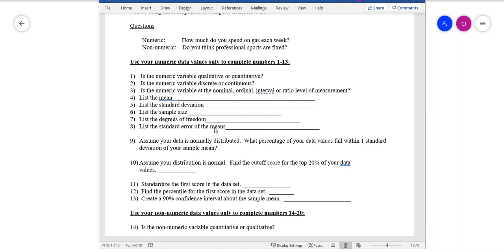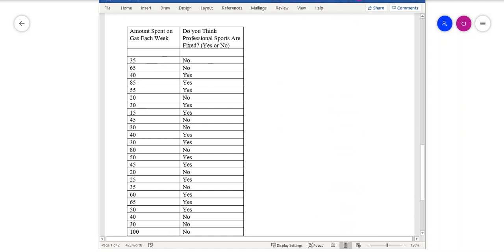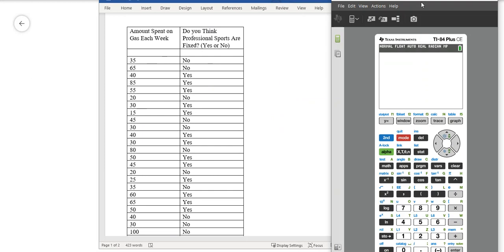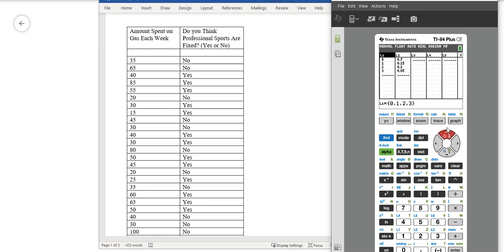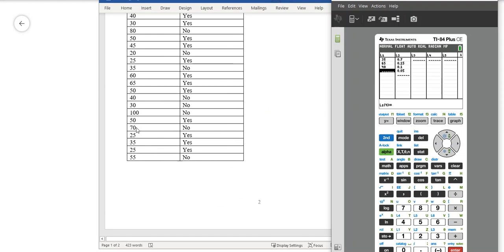To get the mean and standard deviation, we're going to take all these data values and plug them into the calculator. Go into your calculator, hit Stat and Edit. Clear out L1 — hit Clear, Enter. Now you've got a clear list. You're going to type all these data values in: 35, Enter, 65, Enter, 40, Enter, and so on. There are 30 of them and you should end up with 30 values down this list.